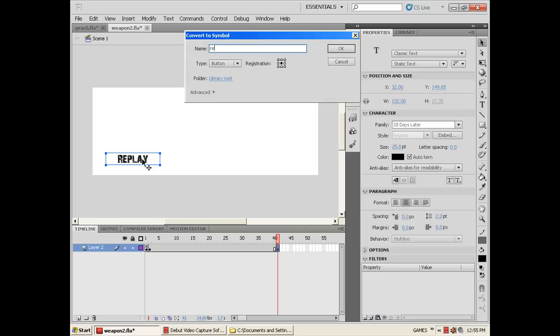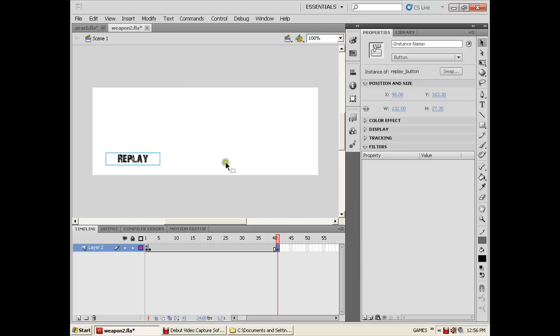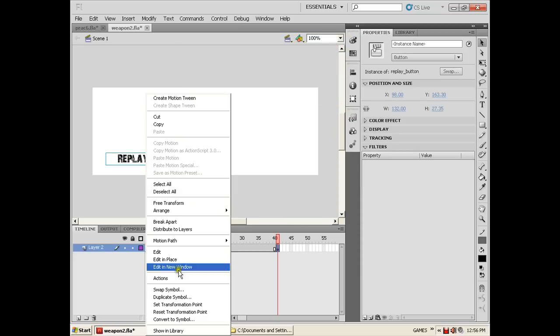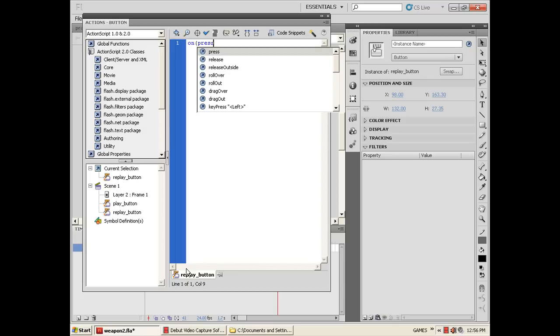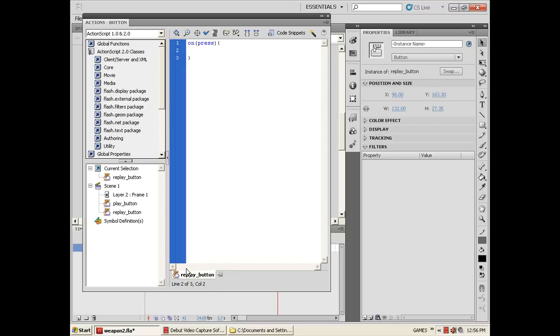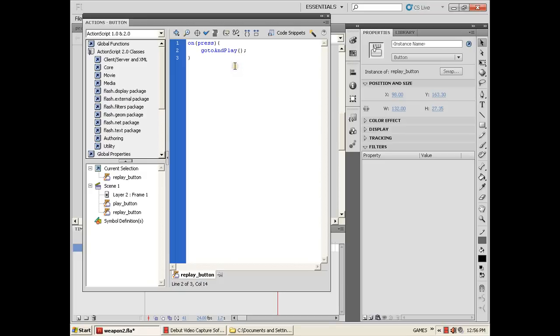Put it wherever you want and then convert it into a symbol. Name it Replay Button. The type must be button. Then let's put the commands: on press, open brace. In line 2, let's put the command gotoAndPlay, open and close parenthesis. Between the open and close parenthesis, we must put the frame number that if we click the replay button it will go back directly depending on what frame number we put on it.